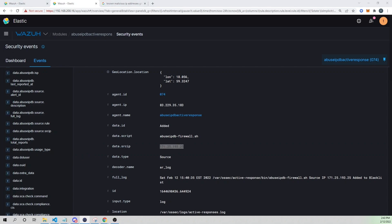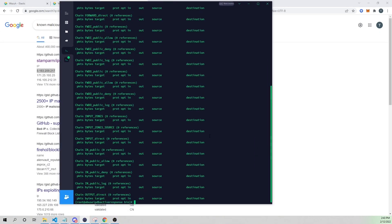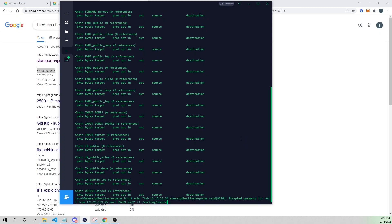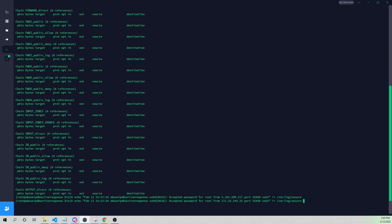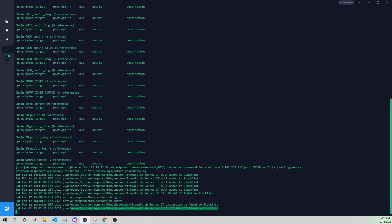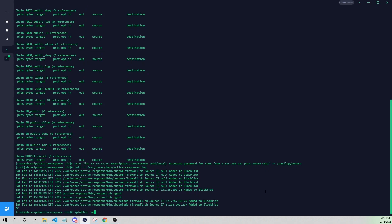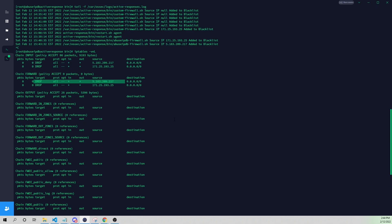Let's demonstrate with another known malicious IP address and watch the flow one more time. I'll echo a new log entry with a different IP. Tailing the active-responses.log — it already came through. Wazuh has added this IP to our blacklist. Running `iptables -vnL` now shows both IP addresses added as DROP rules.